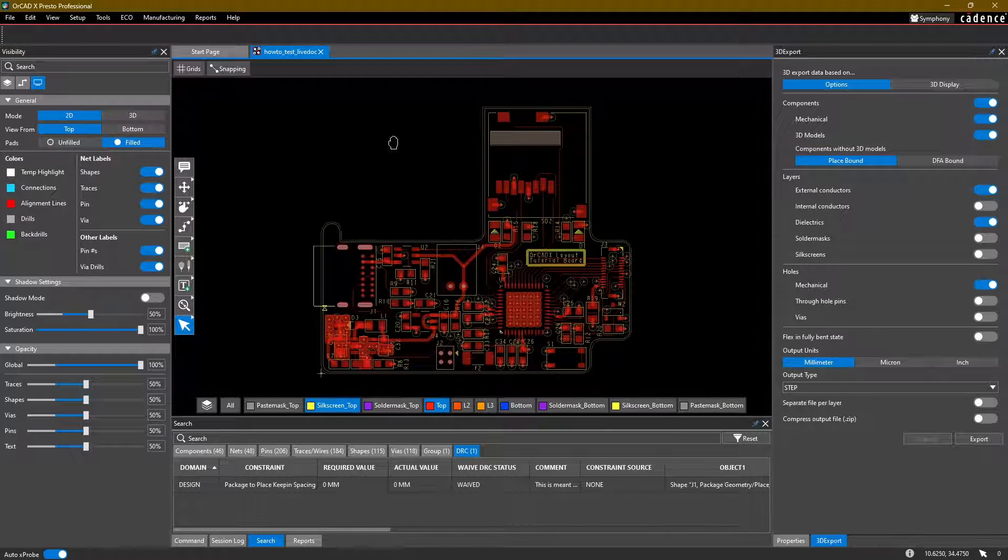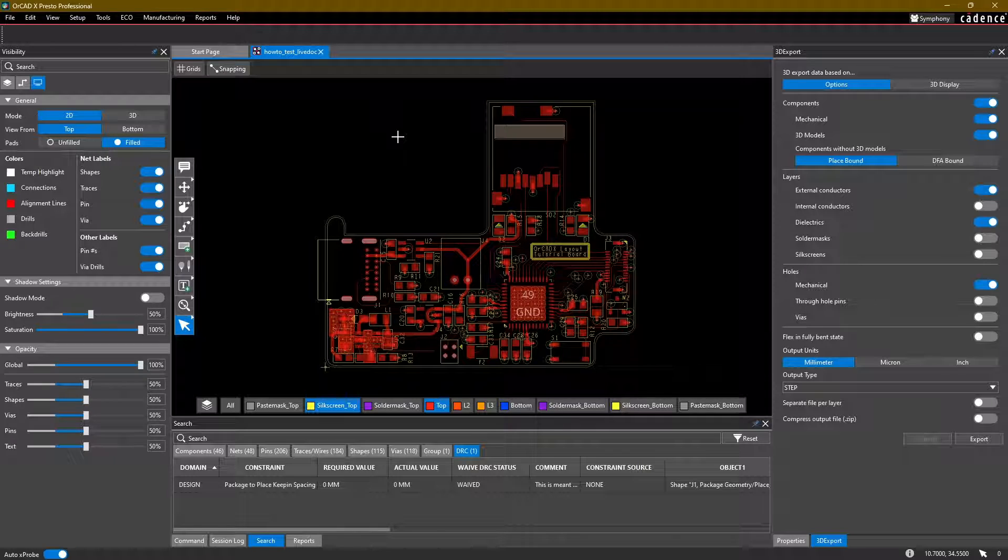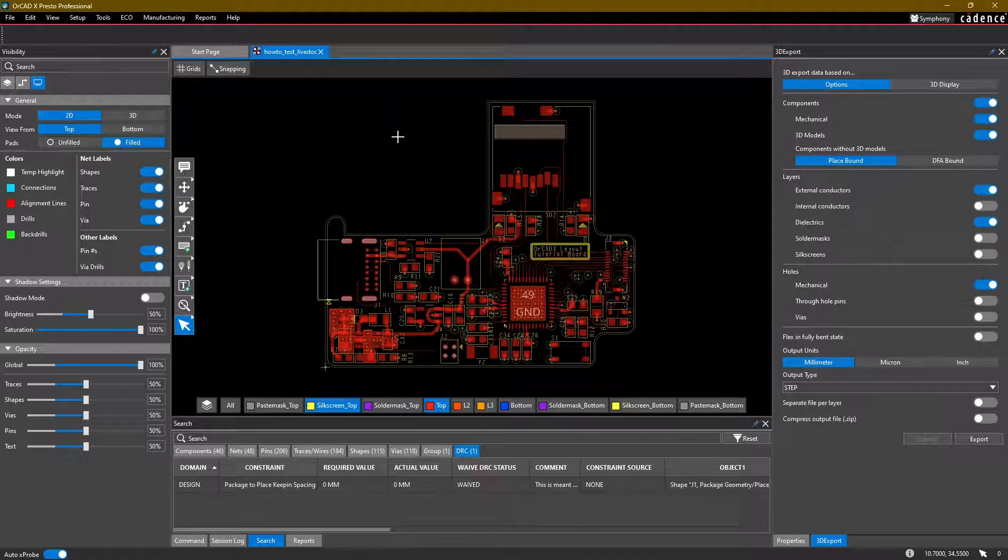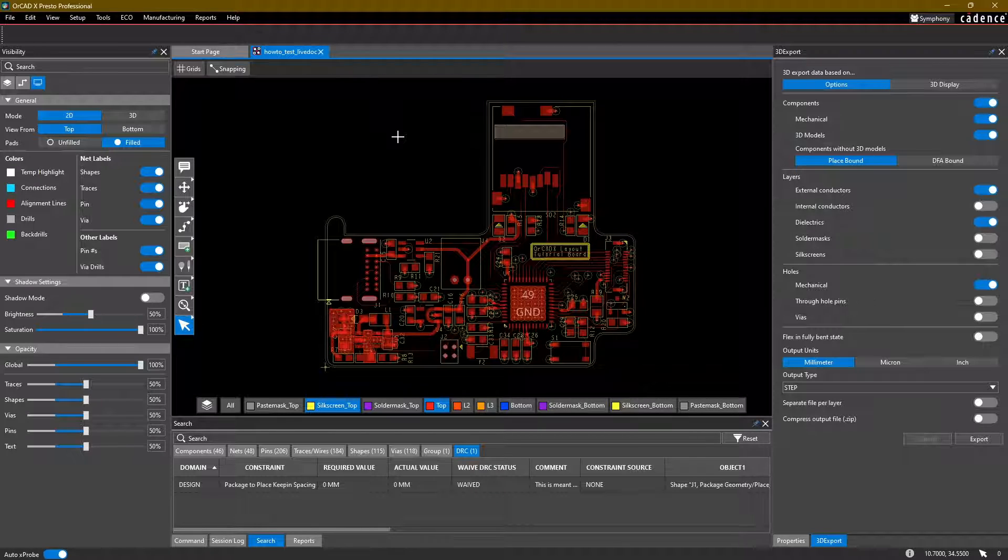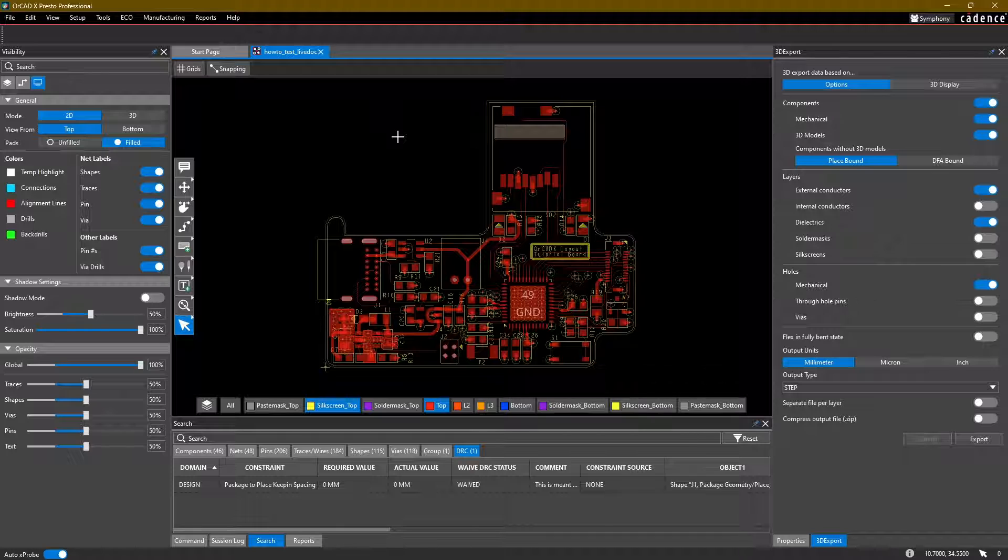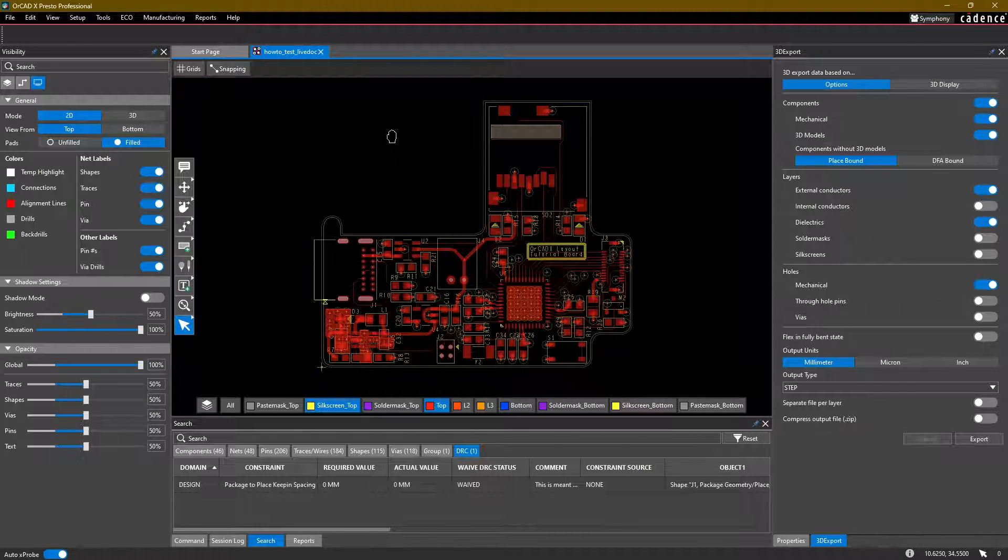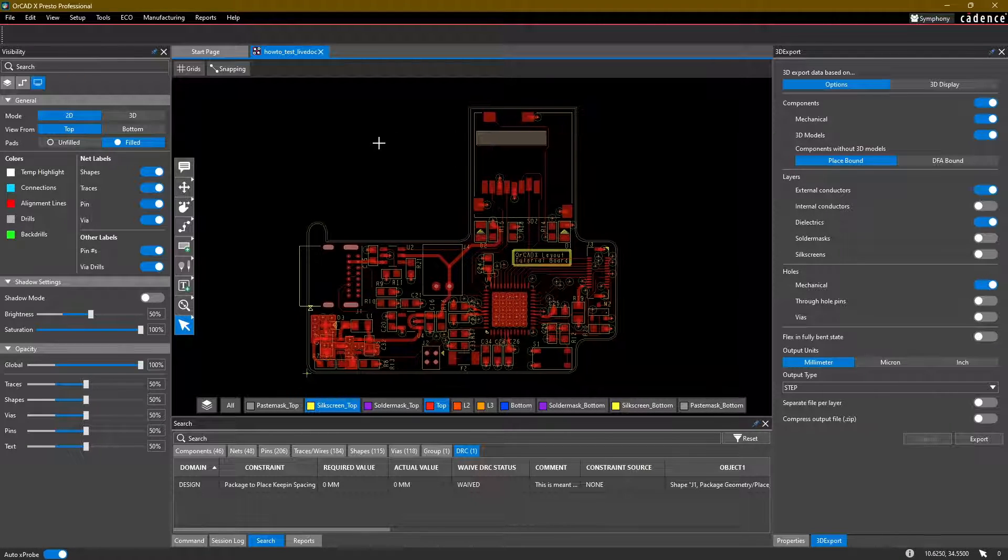That is about it. So we have now created a board, routed it, created some manufacturing files, and they're ready to be exported to a board manufacturer. Hopefully you've enjoyed these videos. And if you have any questions or comments or suggestions, please feel free to comment. Thank you so much.